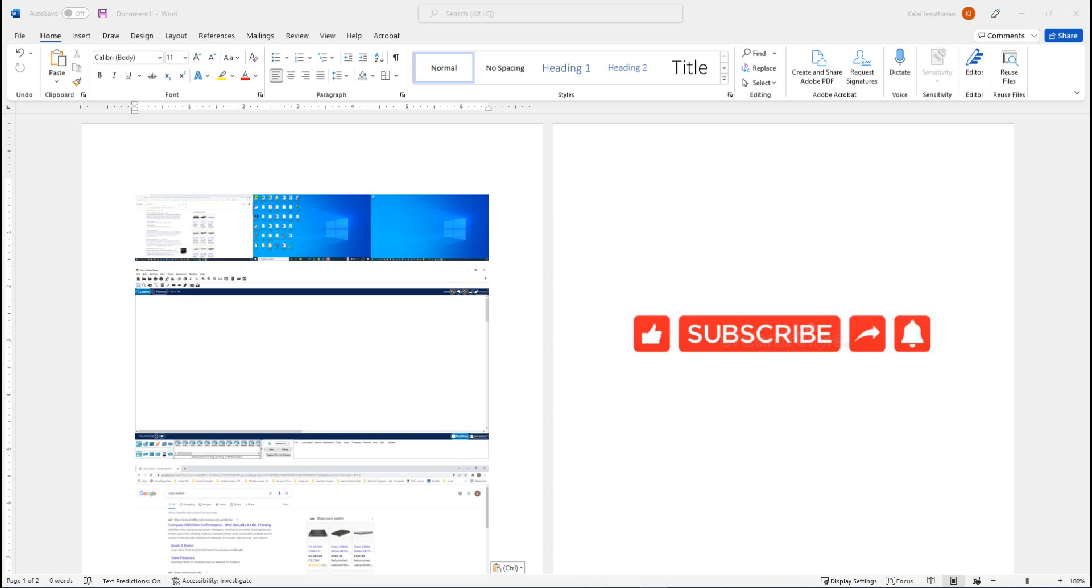If you liked this video, please hit the like button, and if you want to see more videos, please hit the subscribe button and turn on the notification so you will get notified when I have my next video. Alright, thanks, bye.